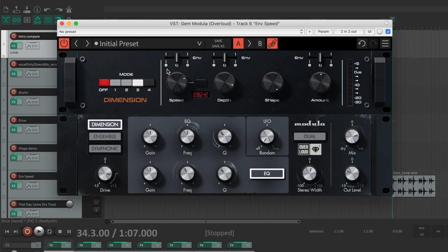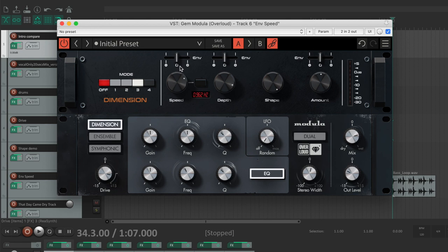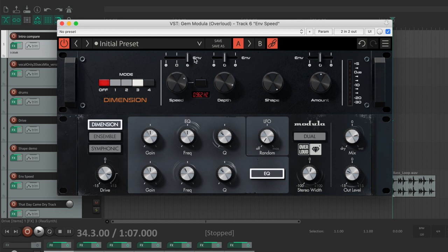All the main parameters can be dynamically controlled by the input envelope. The effect will breathe according to the level of the input signal. For example, if I raise the ENV parameter over the speed knob, the LFO speed will increase during the transients. You can see it in action on its small meter.